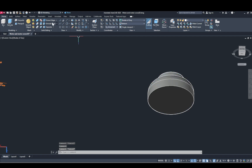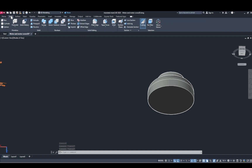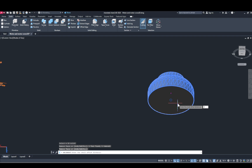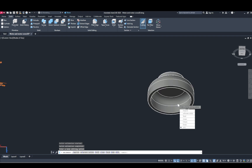Now make use of the shell command. Go to Solid, go to Shell, remove faces selected, and set an offset distance of 4mm.